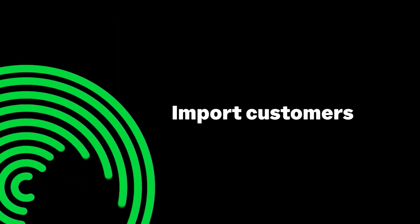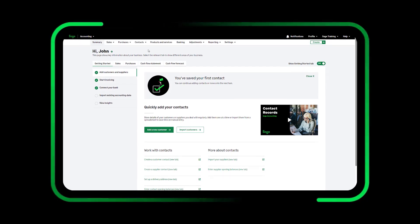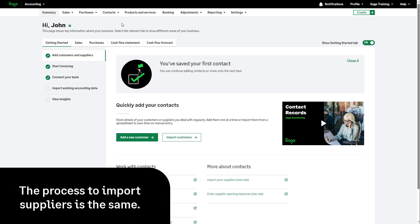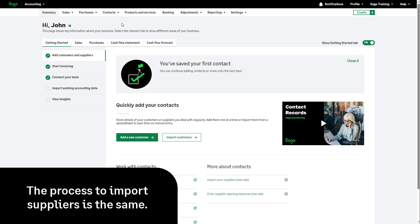Import customers. Let's look at how you can import multiple contacts at once. For demonstration purposes, we'll import customers. The process for importing suppliers is the same.